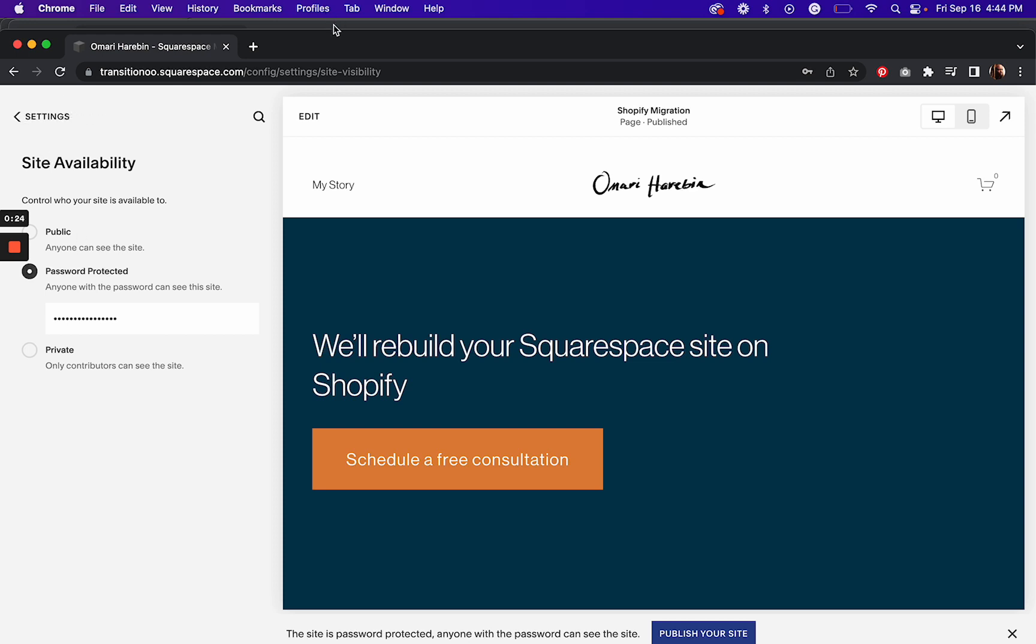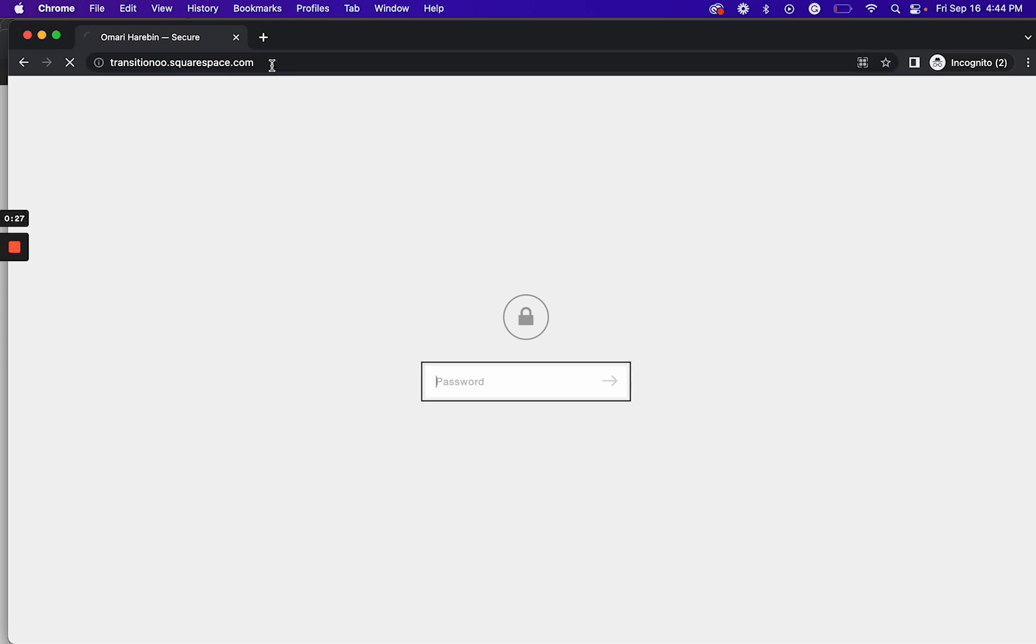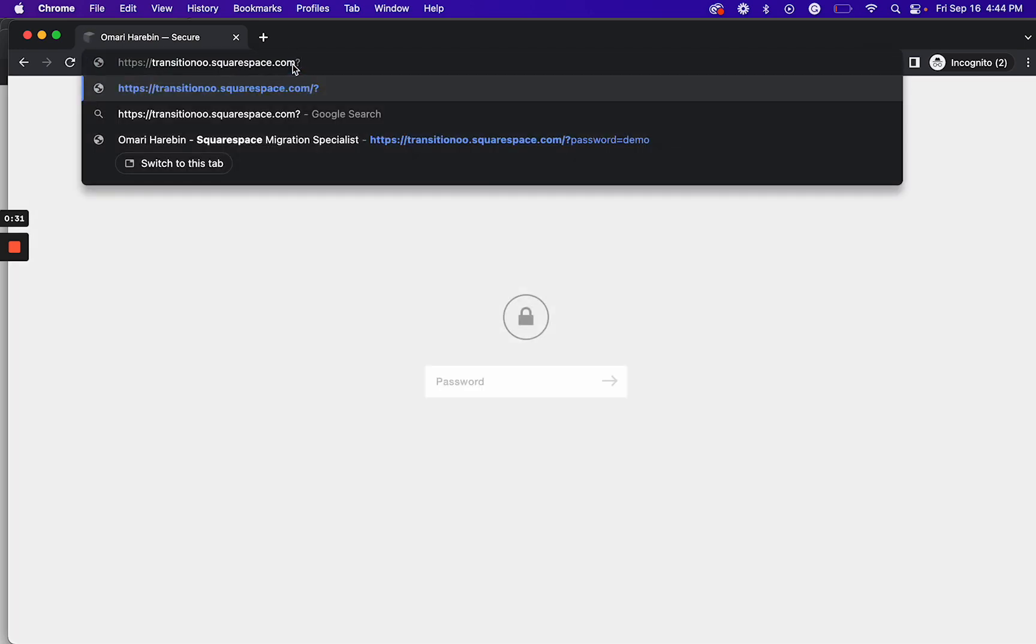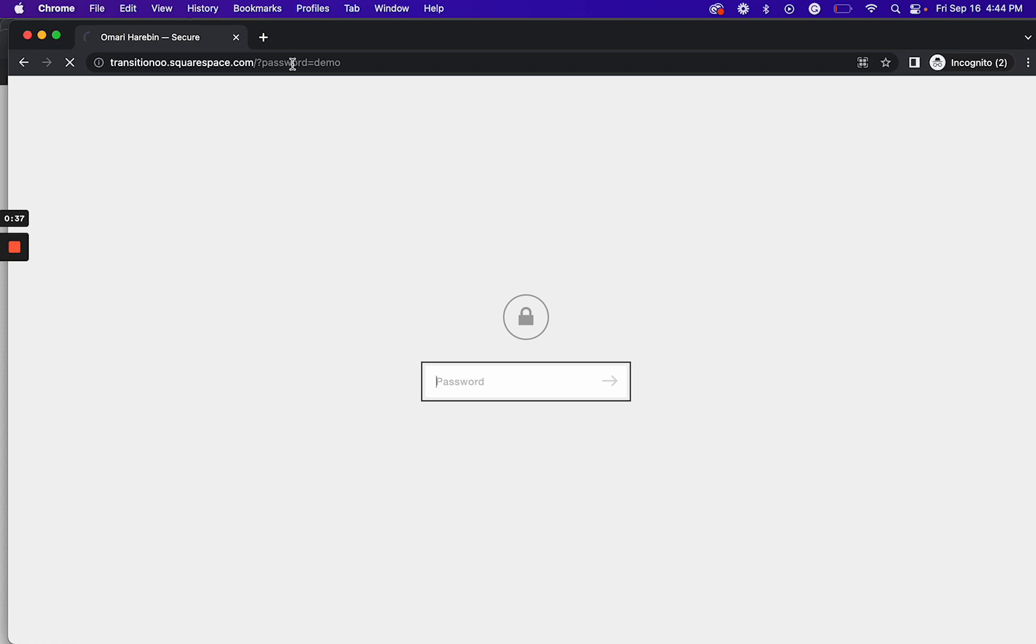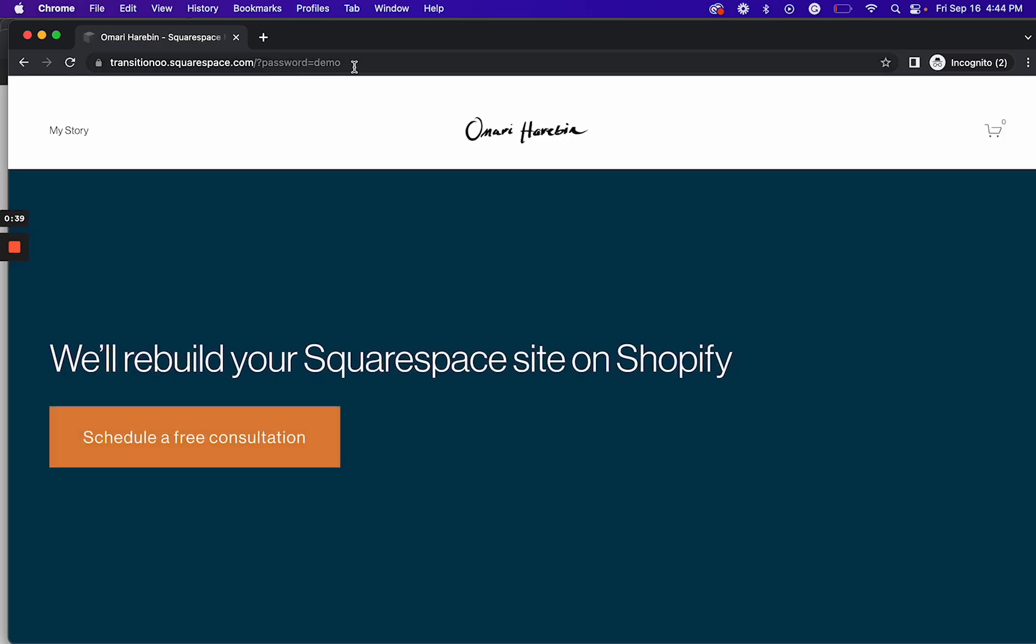Now if I go to that page, it's password protected. But if I add question mark password equals demo to the URL, I can now access the page.